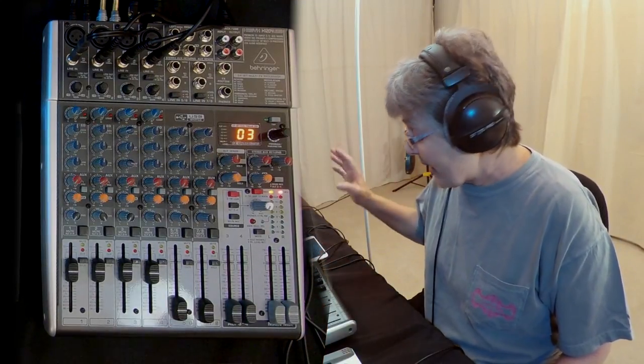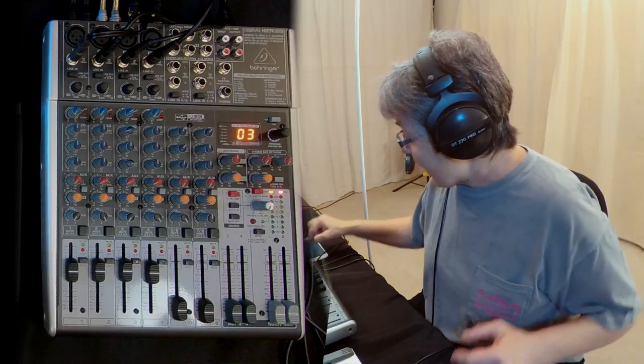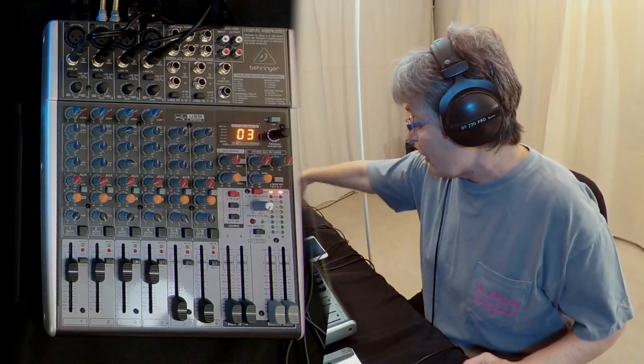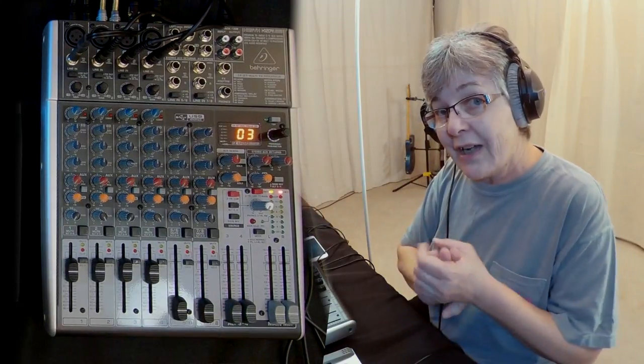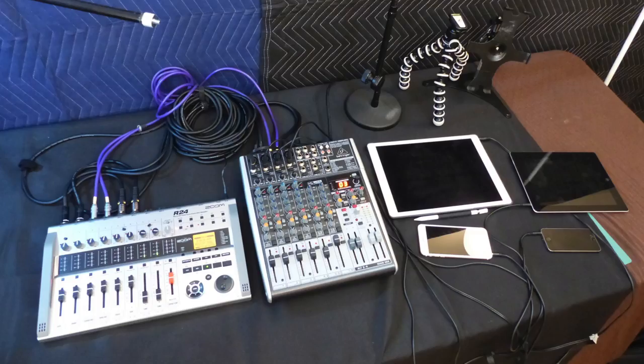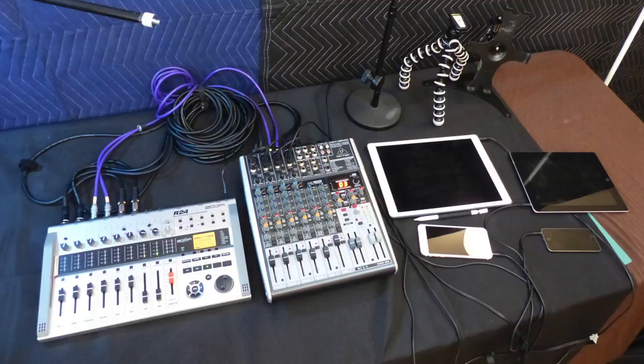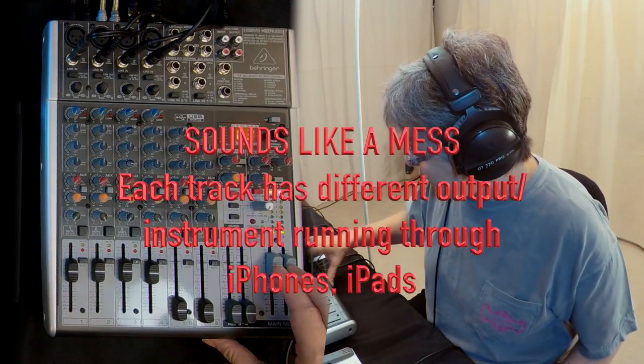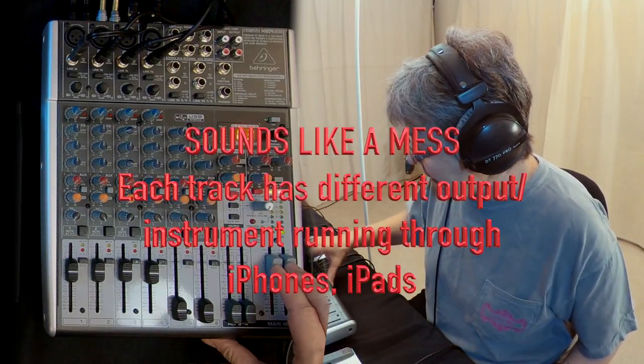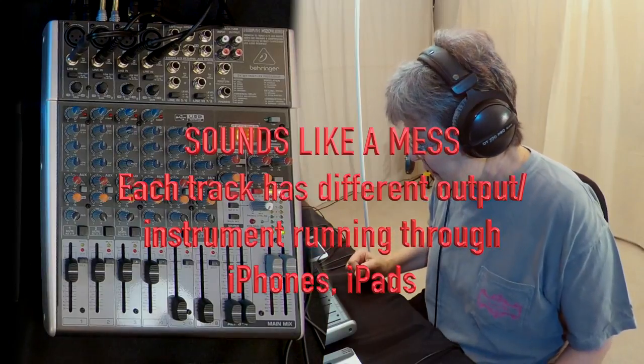So right now I have this all hooked up to four different outputs so you can hear the differences. Right now, everything is going out through the main mix.